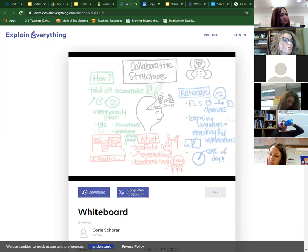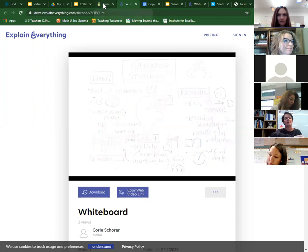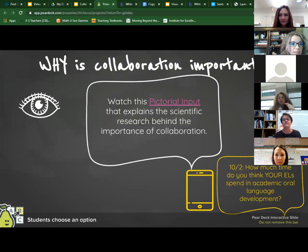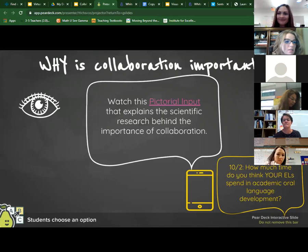We're going to head back to our presentation and ask a question about collaborative structures in your classroom: how much time do you think your ELs spend in academic oral language development?